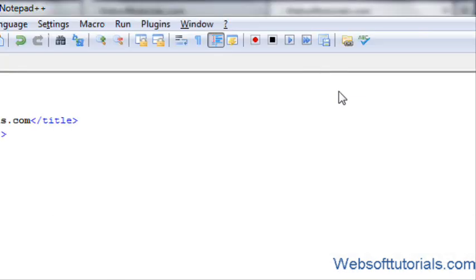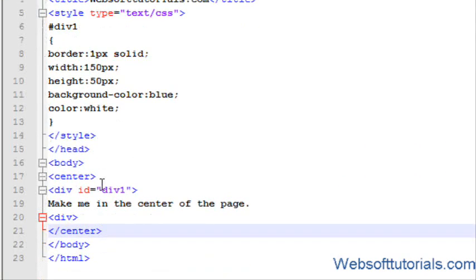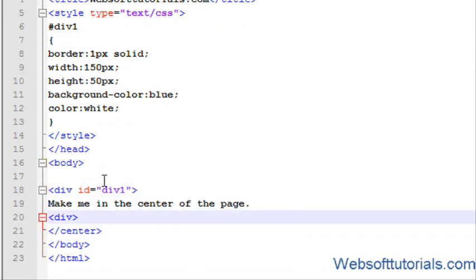But guys, here is one problem with center tag: it is not compatible with HTML5. So there is one more way to do this with CSS. In order to do that, firstly I will remove center tag.